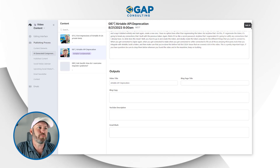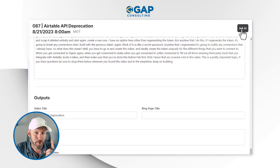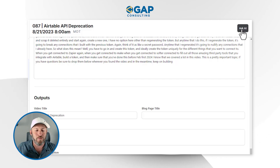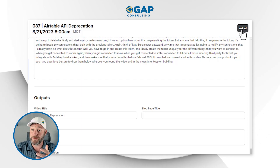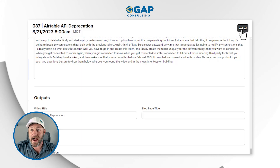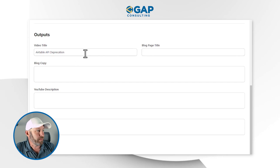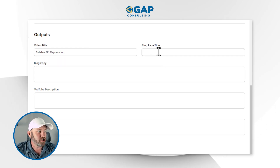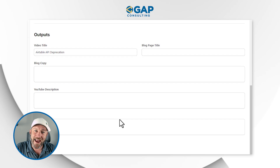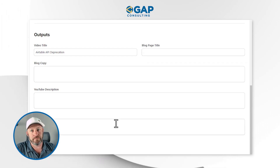Thanks to OpenAI, we can just push a button inside of our interface. I've got one simple button push — 'Ask AI' — that's going to run an automation in the background. Over time, as we wait, we're going to see all of these different components filled out: the video title, the blog page title, the blog copy, the YouTube description, and the email blurb — all filled out based on that one button push.